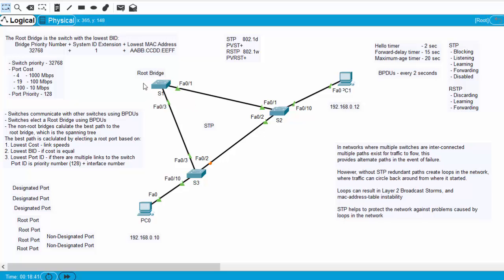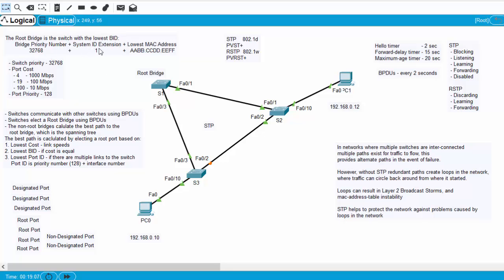Right now S1 is the boss switch — it's the root bridge because it has the lowest bridge ID. The bridge ID is a combination of bridge priority number, the system ID extension (which is the VLAN number), and the MAC address. If all switches have the default bridge priority of 32768 and the same VLAN 1 system ID extension, then the switch with the lowest MAC address will be the root bridge.